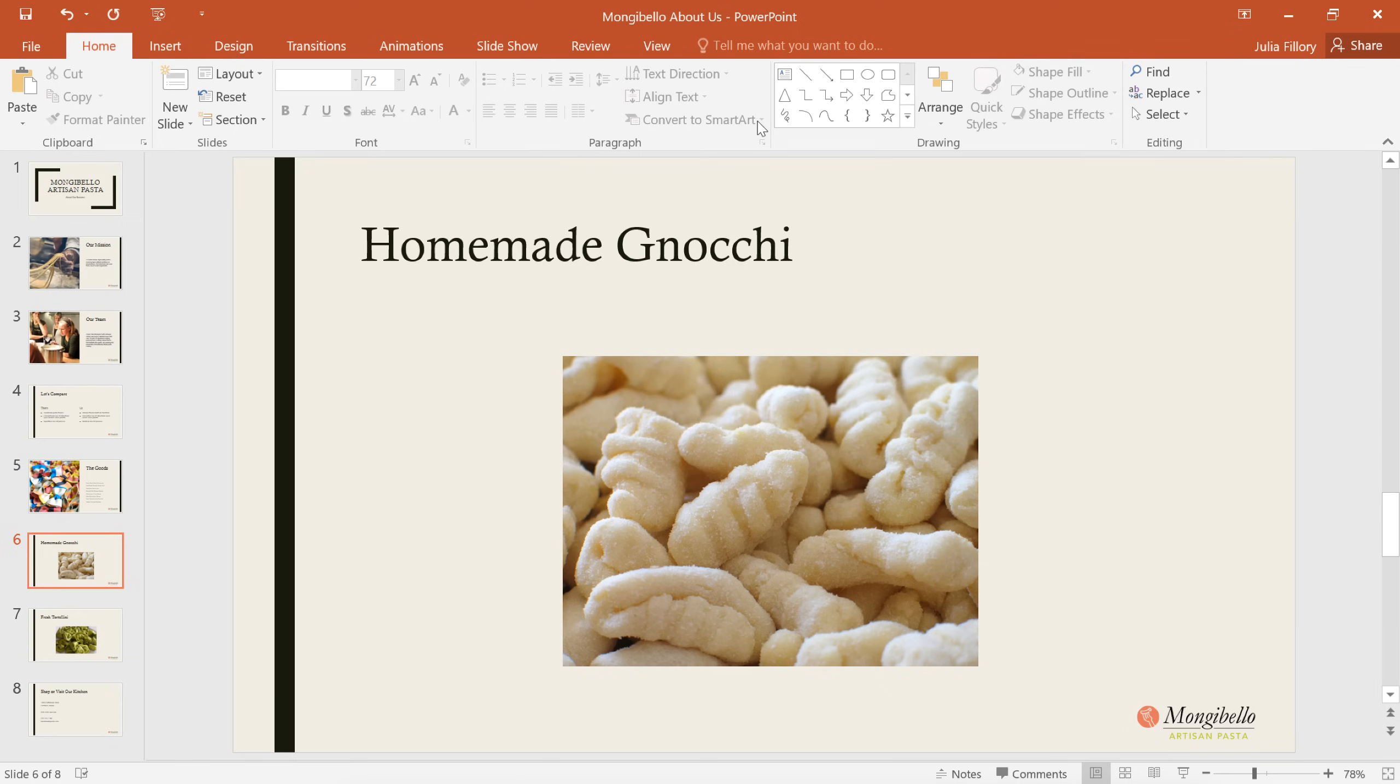There's one more thing you can do with Slide Master View that can really come in handy. You can create your own custom slide layouts if, say, the theme you're using doesn't have something you want. In this example, I'd like to create a layout that has a large picture at the top with the text position below. Let's go back to Slide Master View so I can show you how it works.